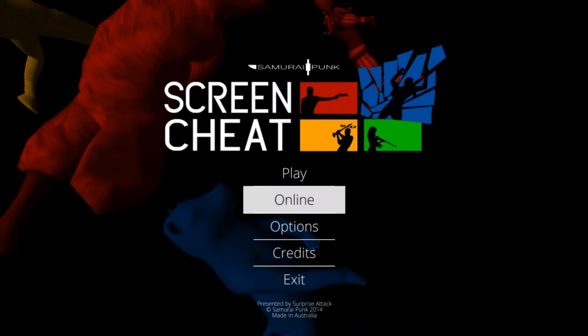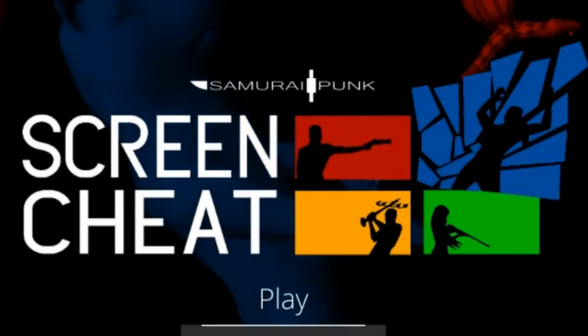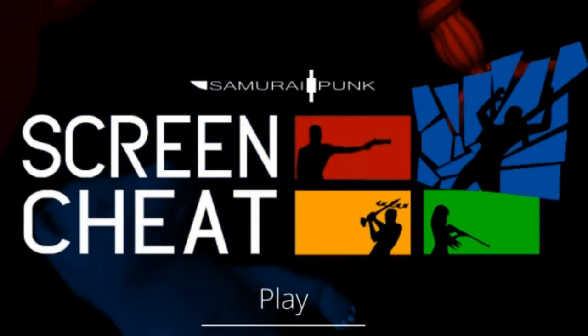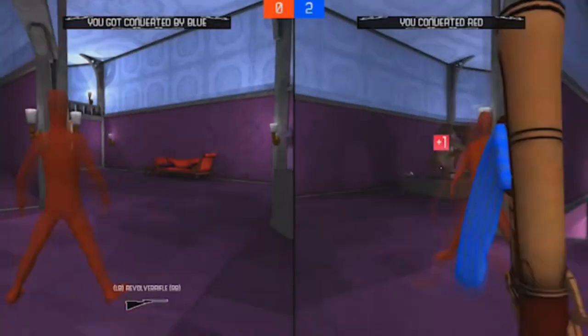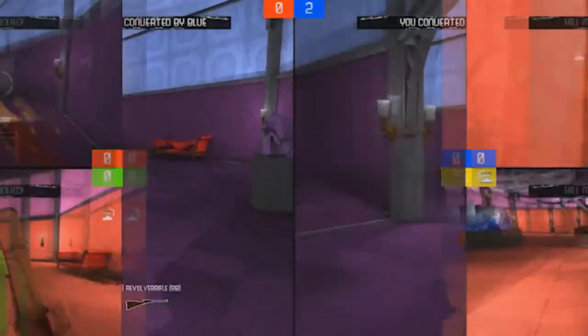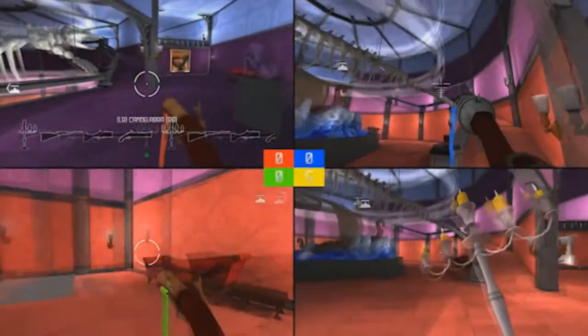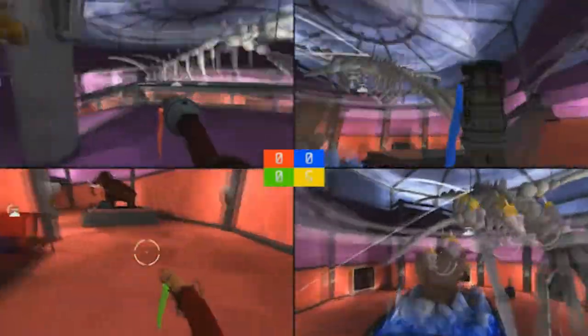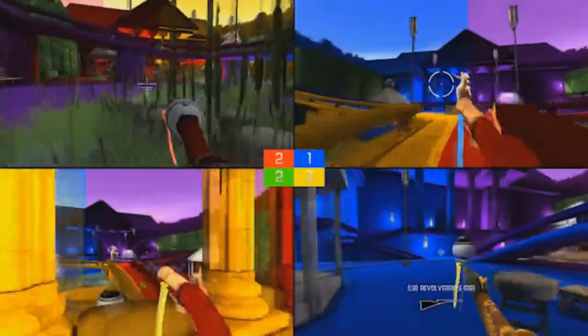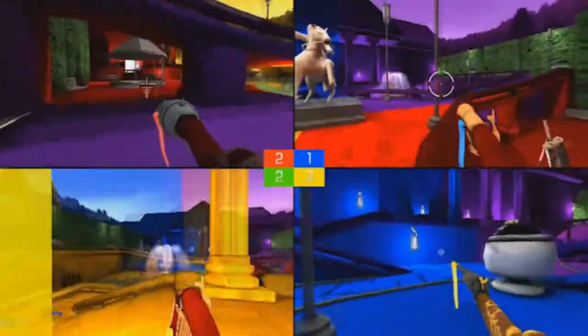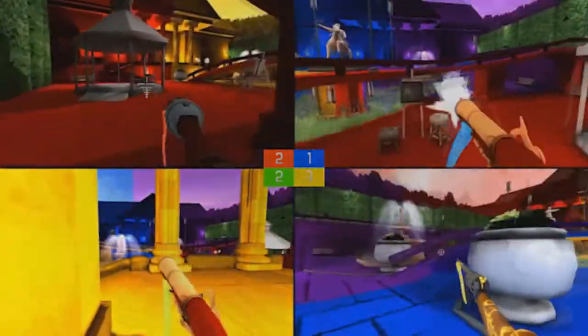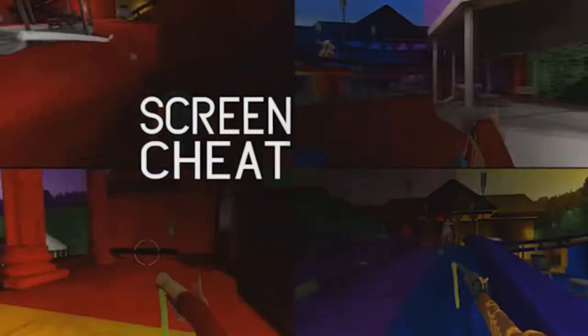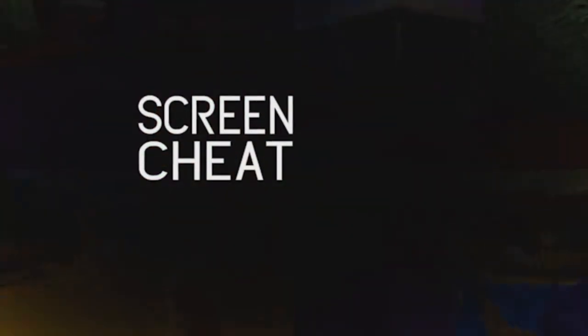It's called Screen Cheat. As the name might have already suggested, Screen Cheat is a game in which up to four players take up a section of the screen that all other players can see, old school stuff, and as such the game not only allows but actively encourages screen cheating.